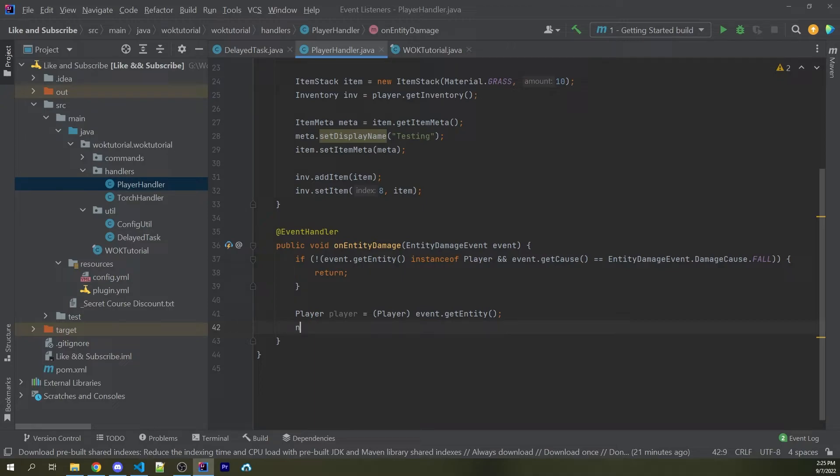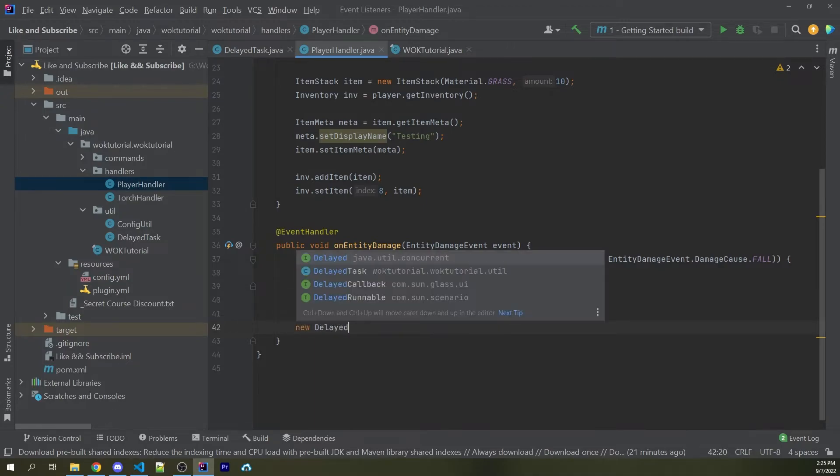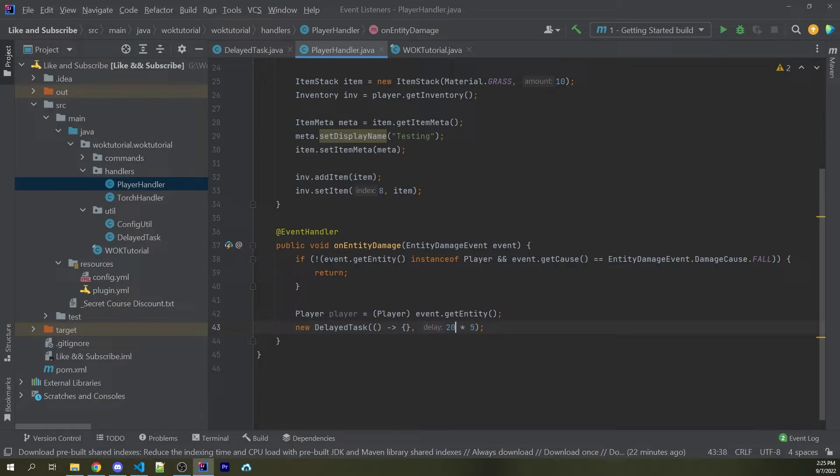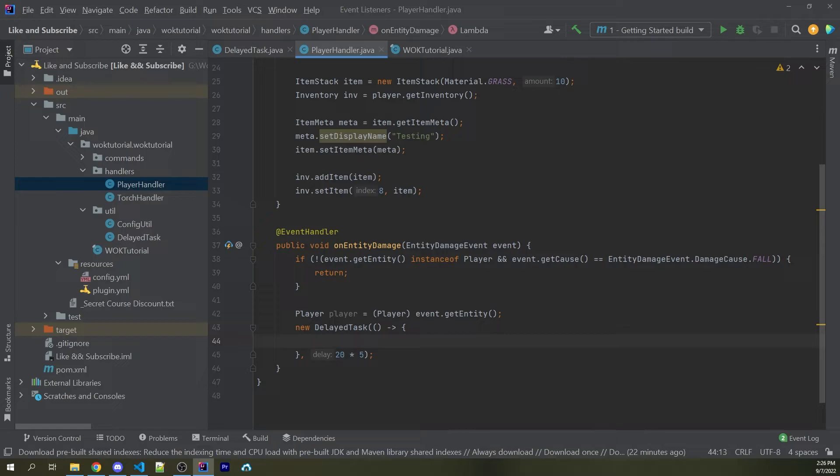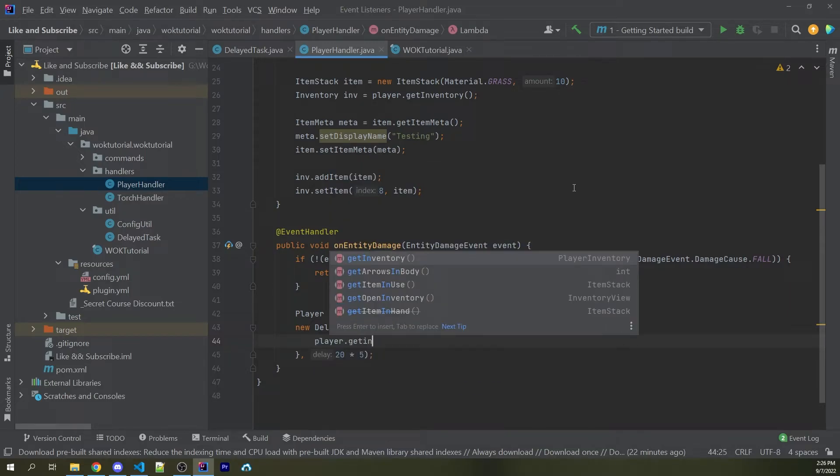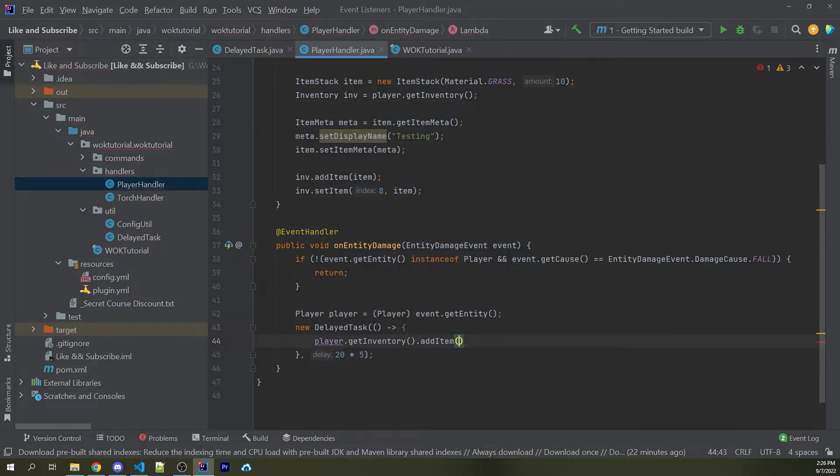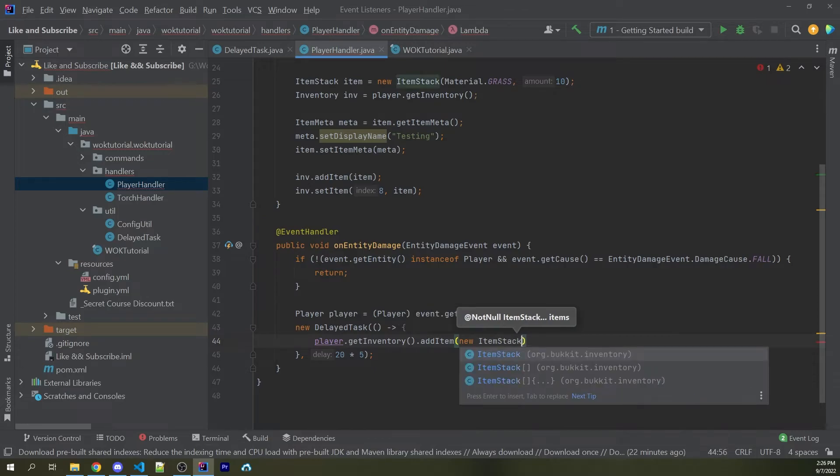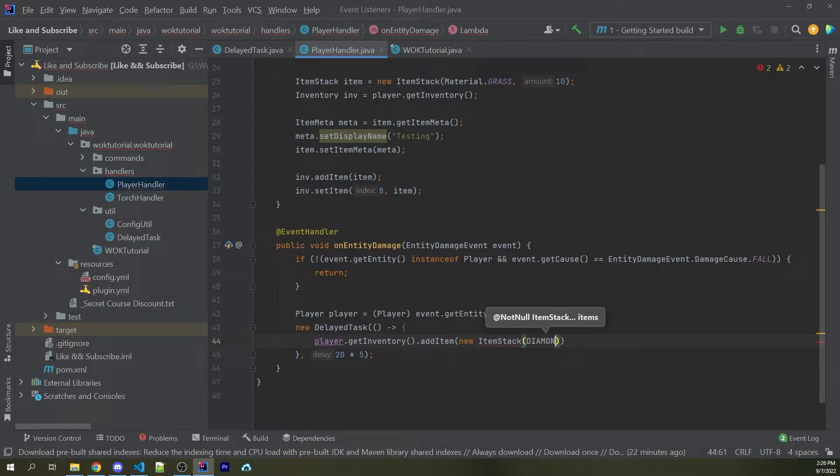And now I want to wait five seconds and then give them the diamond. So I can say new delayed task. I can pass in a runnable. And then let's say 20 times five. I'm doing 20 times five so I can easily change this number here without worrying about it too much. And the 20 just represents how many ticks are in one single second. Now within this function here, we can now say player.get inventory.add item, passing in a new item stack, which will just give us a simple diamond.